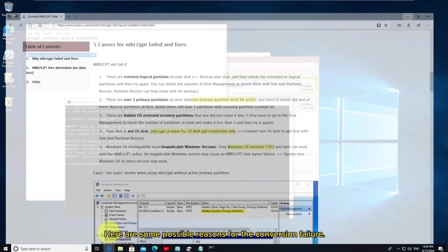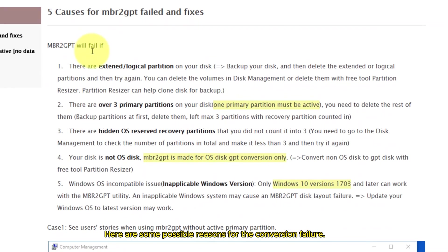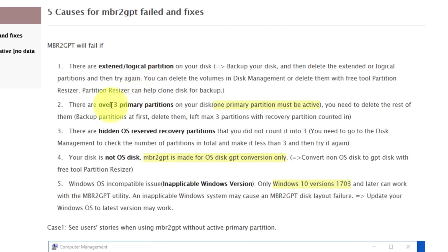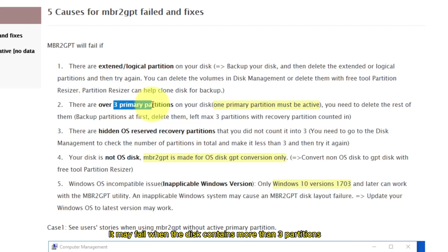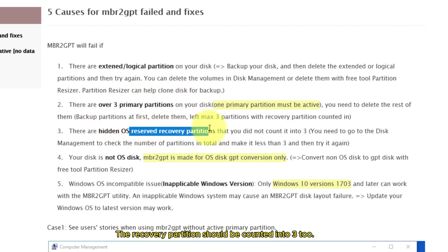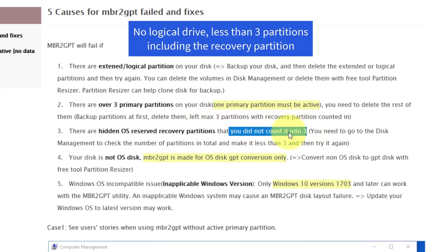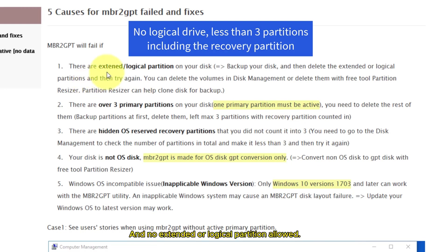Here are some possible reasons for the conversion failure. It may fail when the disk contains more than three partitions. The recovery partition should be counted into three too, and no extended or logical partition allowed.